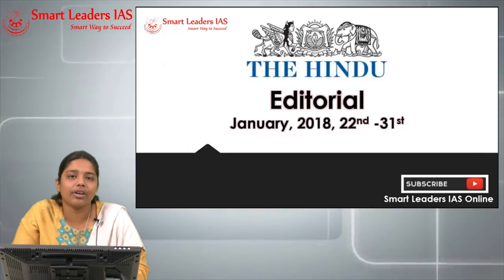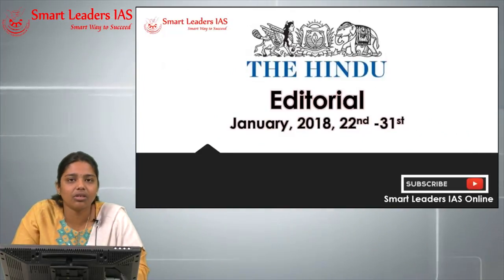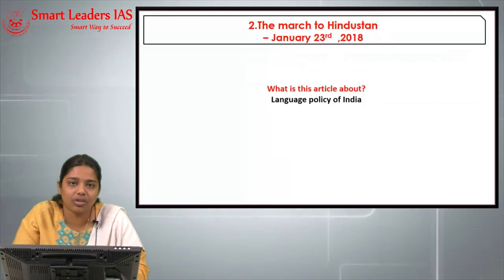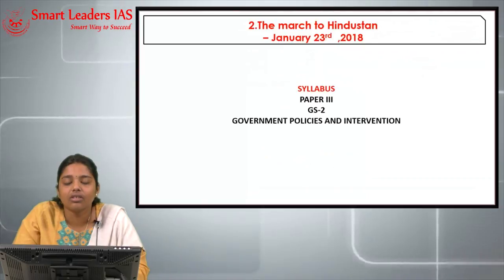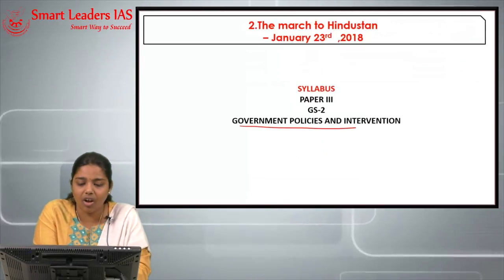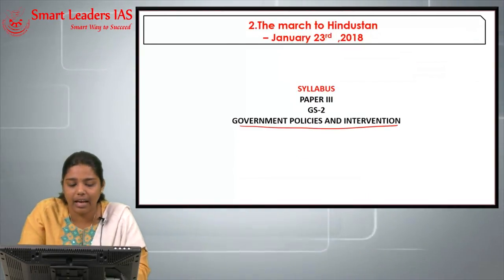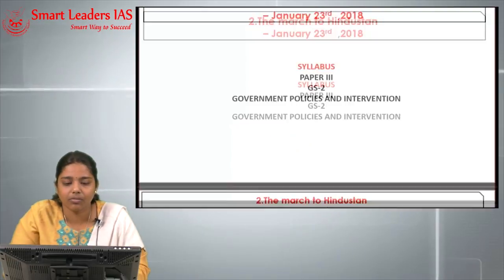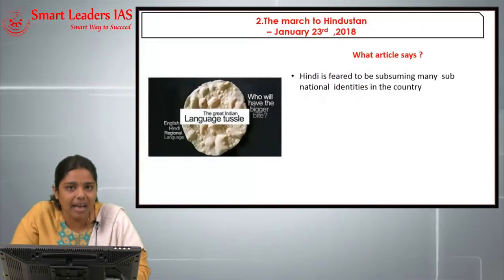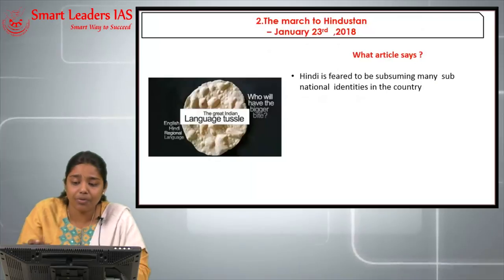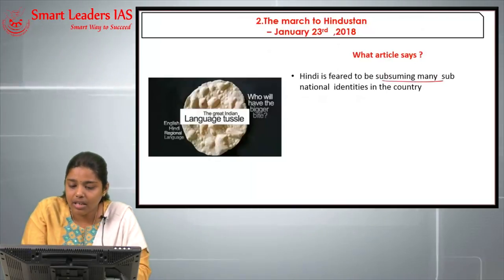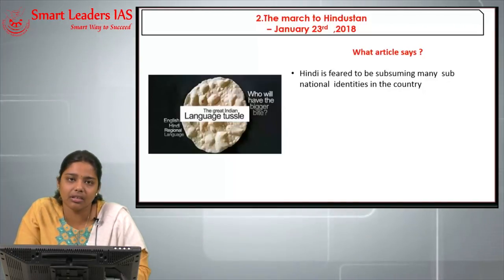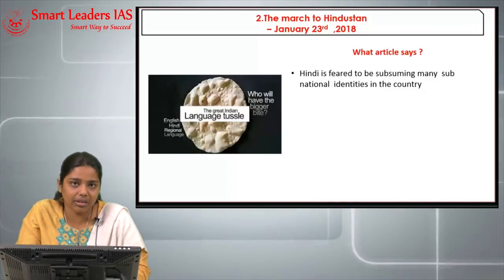Moving on to the second topic — 'March to Hindustan,' which came on 23rd January. This article is about the language policy of India. In our GS2 syllabus on government policies and interventions, language policy is an important area. The crux of the article is that Hindi is feared to be subsuming many sub-national identities — that is, one language is trying to dominate many other regional languages.